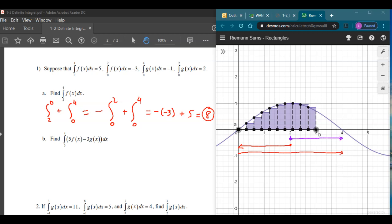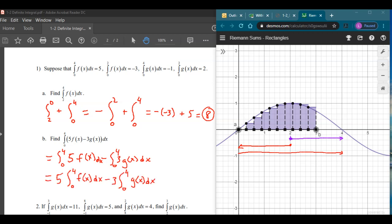The next one is a little different — we're just going to use some of those algebraic properties. If we're subtracting two things, we can split up the integral. So the integral from 0 to 4 of [5f(x) minus 3g(x)] dx becomes: the integral from 0 to 4 of 5f(x) dx minus the integral from 0 to 4 of 3g(x) dx. Then we pull out the constants, giving us 5 times the integral of f from 0 to 4, minus 3 times the integral of g from 0 to 4.